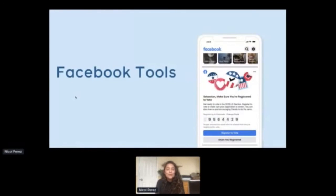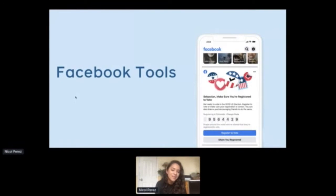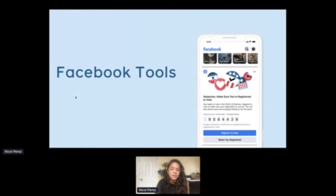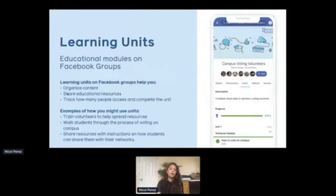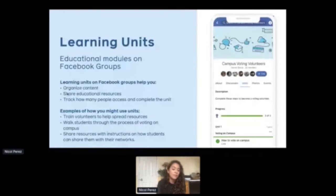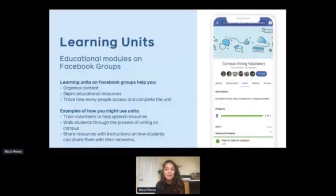Now we'll transition into going over a few tools that you all probably already know and potentially already use. Our goal here is to provide you all with creative ideas for how you can be using these tools as you're mobilizing voter turnout efforts on your campuses. We hope these tools complement all the existing efforts you're planning on your campus and help you scale virtually. The first one I'm going to be talking about is actually a feature that is part of Facebook Groups — and perhaps the primary reason why you use Facebook today is to connect with your education communities, your classmates, or your freshman class of 2020.